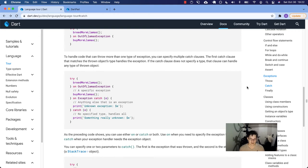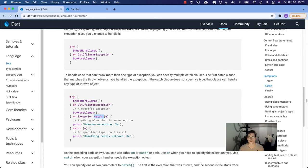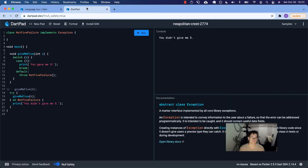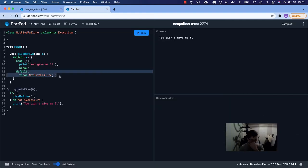Notice that we're doing it in order — OutOfLlamasException should implement Exception, so we want to match on that first and then list the more general one second. That order is very important. Finally — not the finally keyword, but in terms of the blocks — if you don't want to specify a type but just catch the error, you can do so without specifying the 'on' keyword. To handle code that can throw more than one type of exception, you can specify multiple catch clauses. The first catch clause that matches the thrown object's type handles the exception. If the catch clause does not specify a type, that clause can handle any type of thrown object.